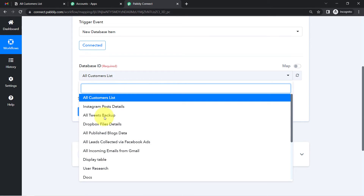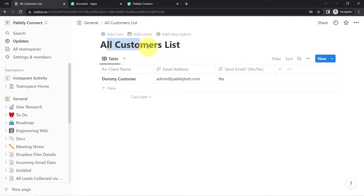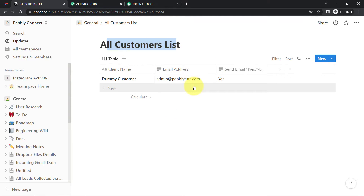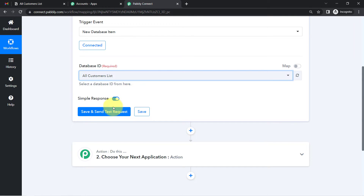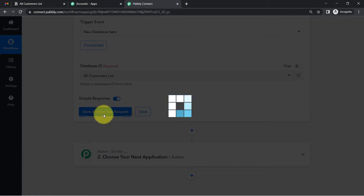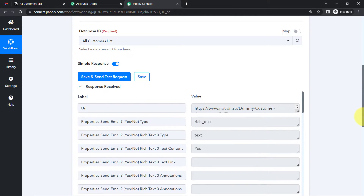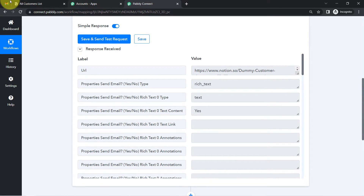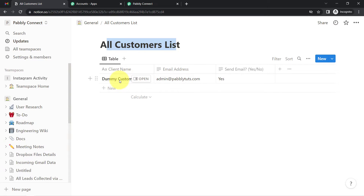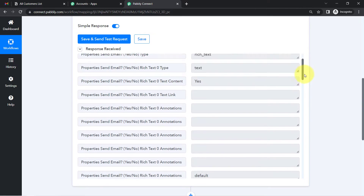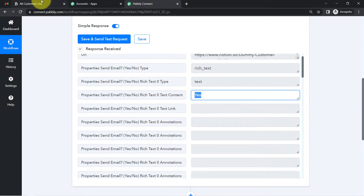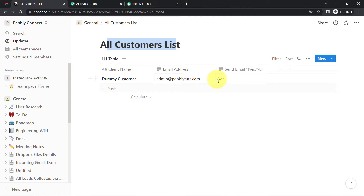All databases available in my Notion account are now visible here. I'm going to select the one named 'All Customers List,' where I manage customer data. Assume I'm getting a new lead — I'll add that data here. I'll click Save and Send Test Request, and the most recent data I've added into the Notion database will be captured here.